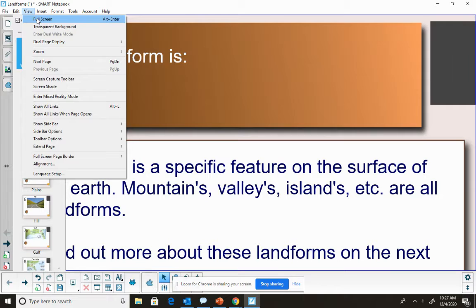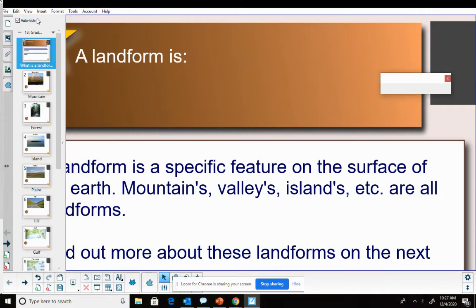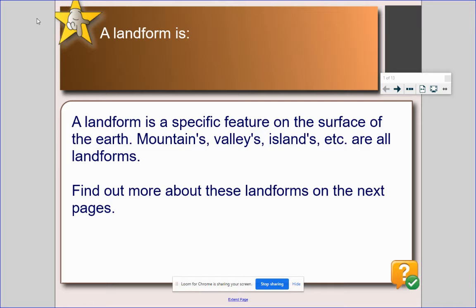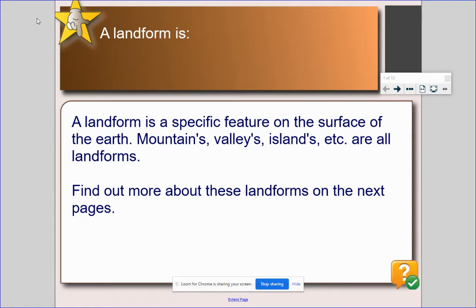So a landform is a specific feature on the surface of the earth. Mountains, valleys, islands, all of these are landforms. Let's find out a little bit more.